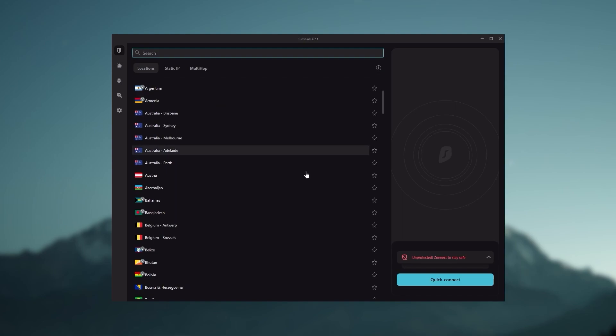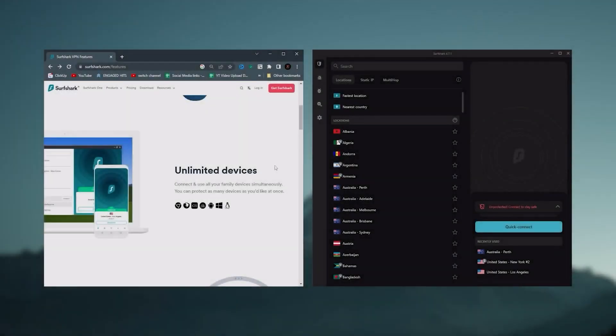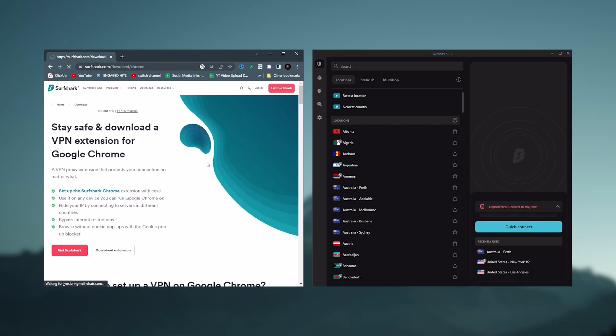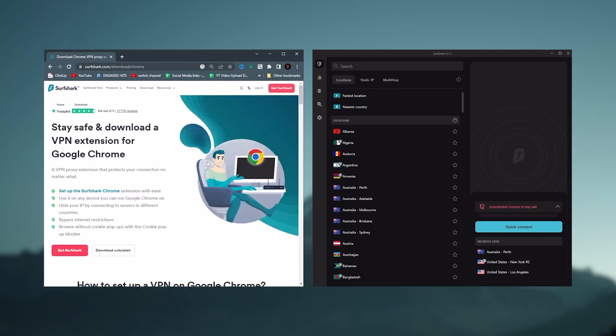And Surfshark is truly the best budget VPN that gets the job done without sacrificing any of the necessary security features that you usually get with more expensive VPNs. And as an added bonus, you get to share it around with as many of your friends and family as you like, which is a great plus.